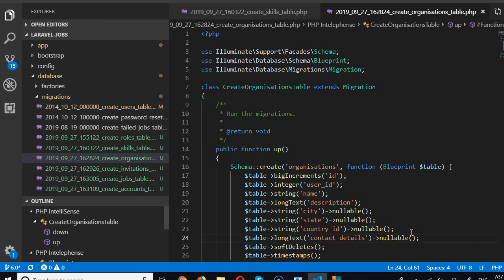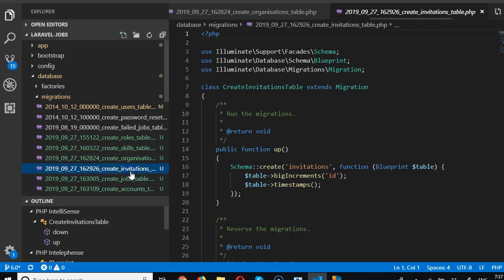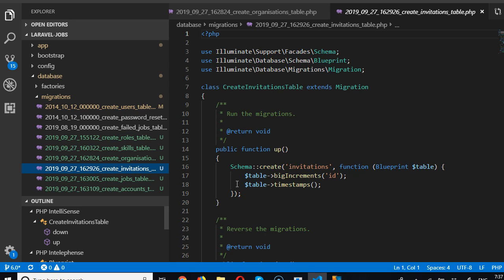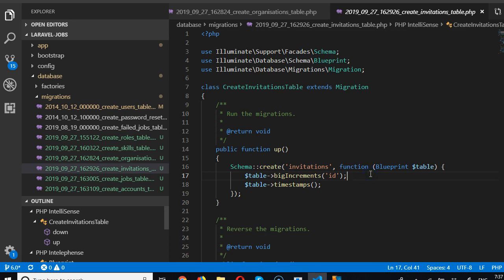Now we're done with organizations. Let's go to invitation. So an invitation is tied to a user and tied to an organization, right, and also maybe tied to a job posting a person, and also tied to two different kinds of users. So we're going to have to take care of all these things, so I think we should do that in the next video.